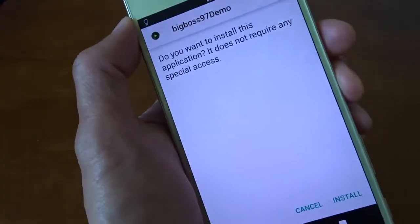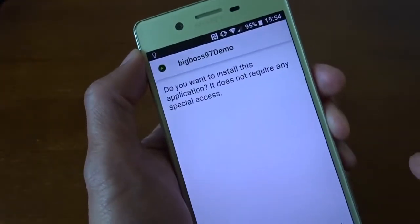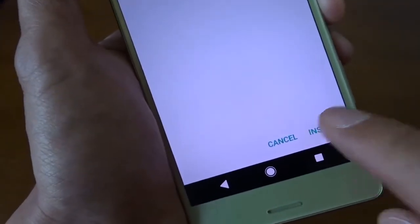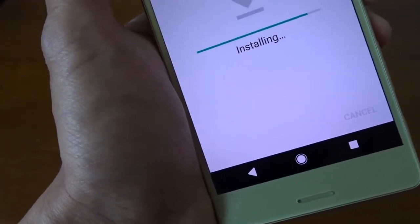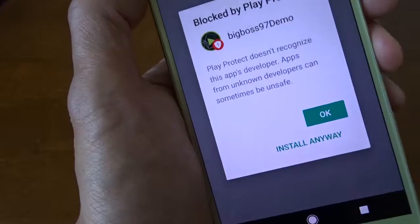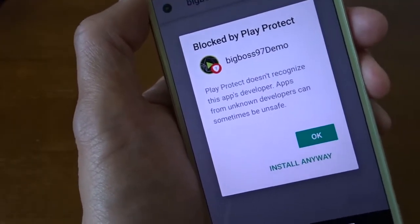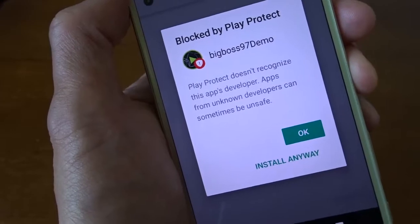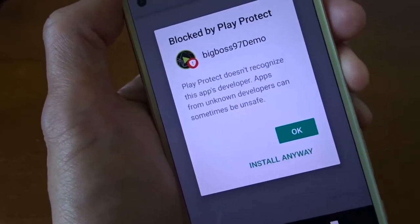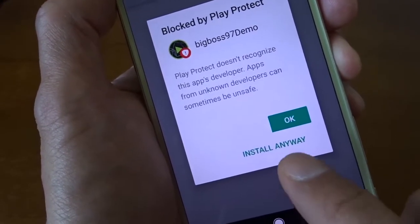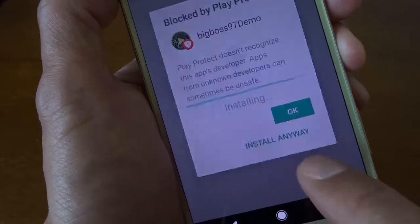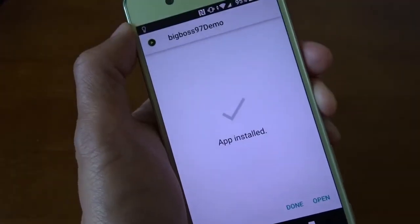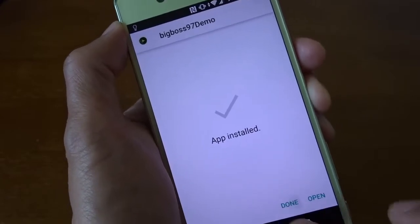So I click on it. Do you want to install this application? Install. I have to allow to install application from unknown developers. Install anyway. So app installed. Done.